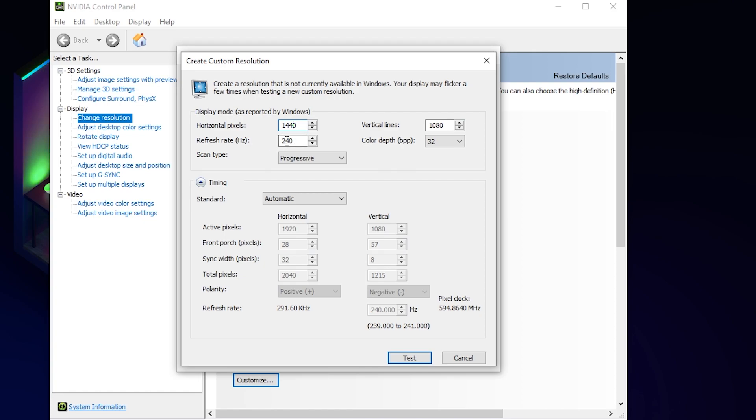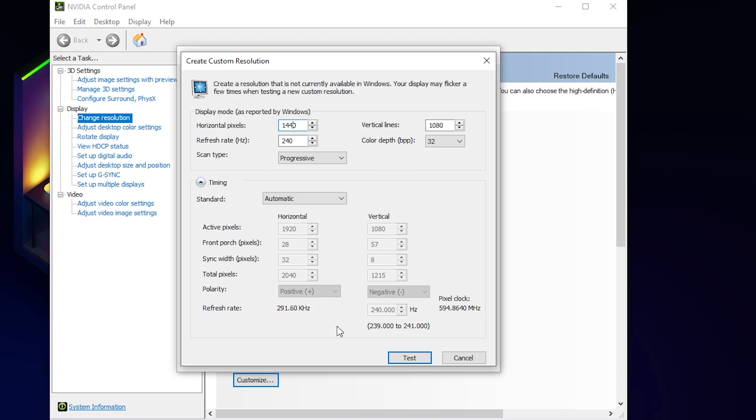Mine is 240 but if it isn't what your monitor is on, change it to that refresh rate. Then go down here and press test if you want to save this resolution. I'm not going to do it since I have already made this resolution and it's going to mess up my OBS if I do it now.